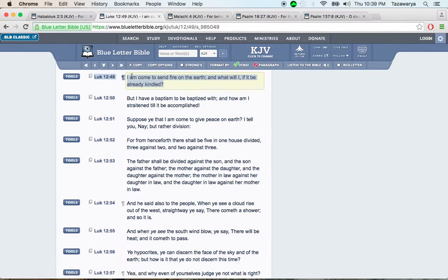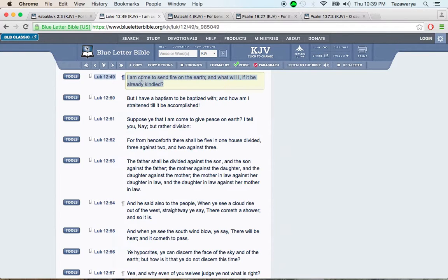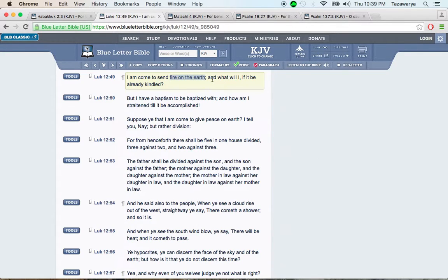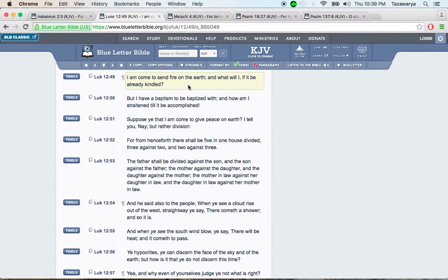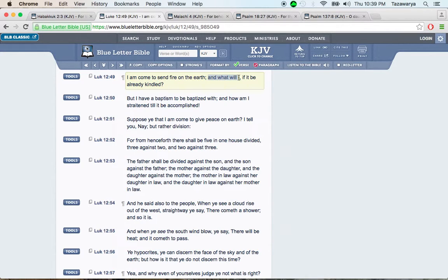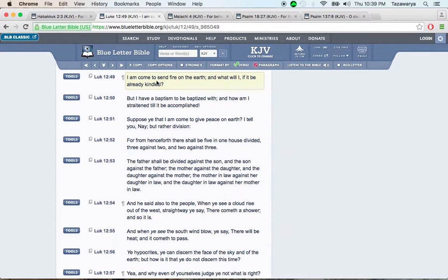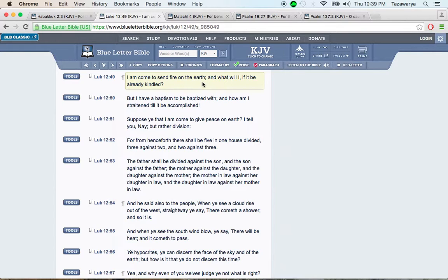Luke 12 and 49. This is the one who the world ignomely calls Jesus speaking, whose real name is Yahawashi. It says: I am come to send fire on the earth. Because when he comes back, man, he's coming back with them chariots. And the Lord is going to destroy America with thermonuclear missiles. It says: And what will I, if it be already kindled. And right now, by America on them four flat tires, that fire is already starting. We already see it.